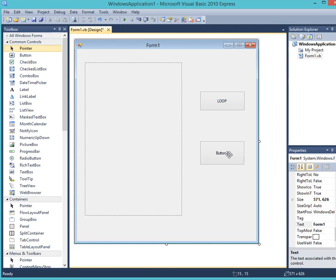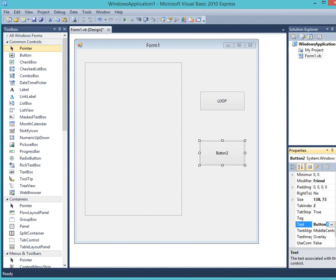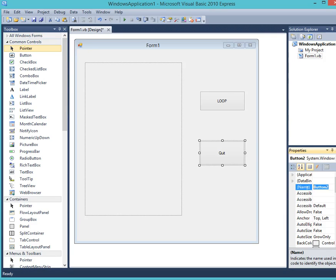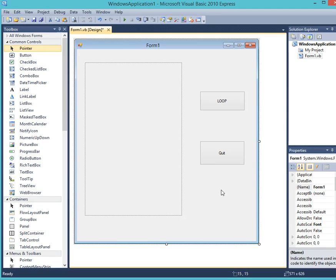Then we click button two to do the exact same thing. So at this time we're going to call it the quit button. When we click this, our program will end and we can start again. We'll call it CMD quit. Then we have created our form. Next thing we need to do is complete the code.